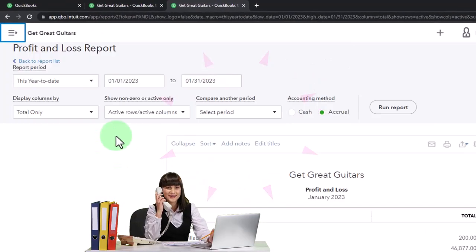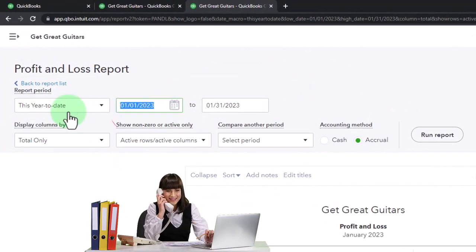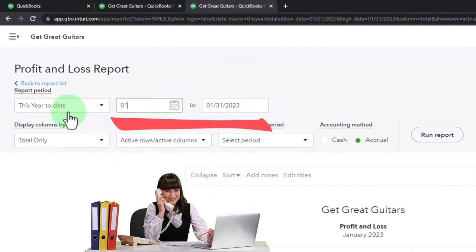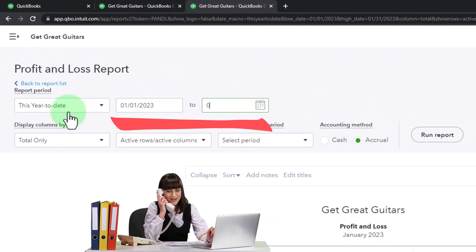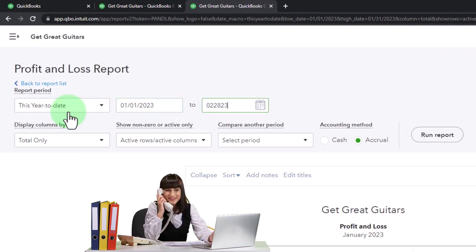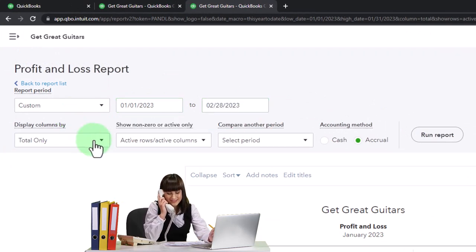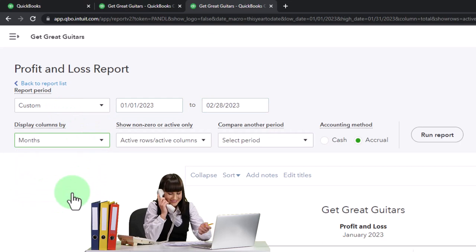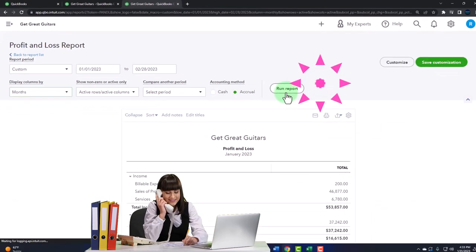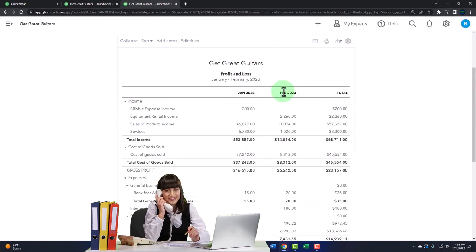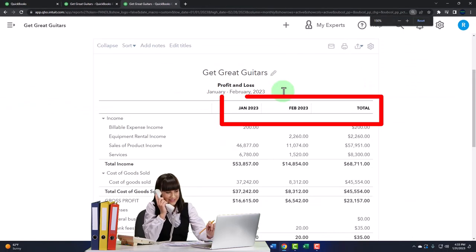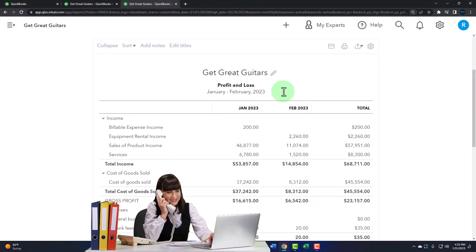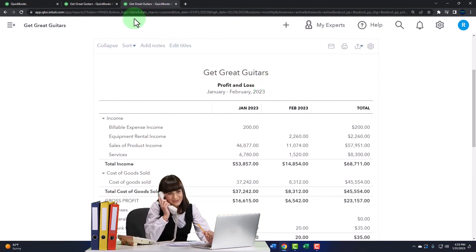Closing the hamburger. Changing the range: 01-01-23 to 02-28-23. I'd like to see it on a month-by-month, side-by-side. Run it to refresh it. There we have it — Jan, Feb, total. The Feb 28 is our cutoff date.